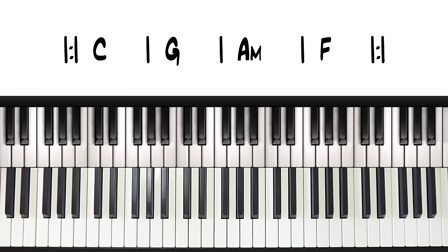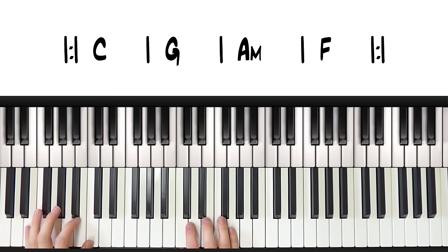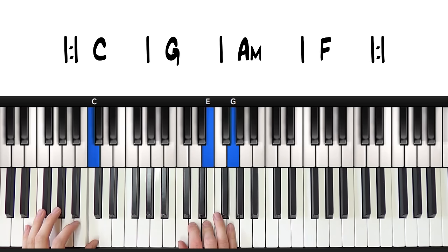And then what you can start to do is play around with the chords using different patterns. There are literally an infinite number of patterns you could use, but here are some common ones. This is what is called split chords.